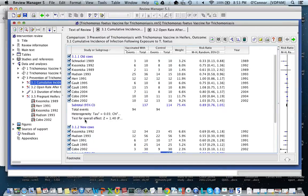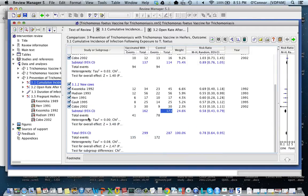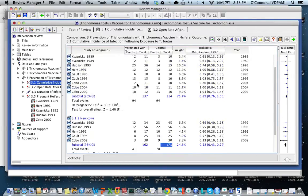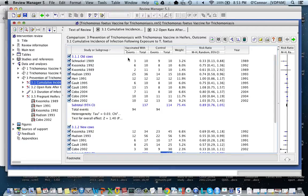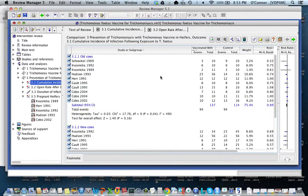I haven't shown you how to do this in the software yet — I just want to explain this idea. So I've organized my forest plot so that I have the old cows and the new cows, and the rest of the data is organized the same way.